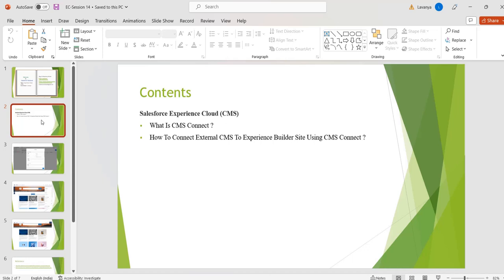Using CMS Connect, we can create a connection between an external content management system and our Experience Cloud site so that we can render headers, footers, banners, blogs, articles, and other content on our site pages. For example, if we have content in websites like Adobe Experience Manager (AEM), Drupal, SDL, Sitecore, or WordPress, we can display that content in our Experience Cloud site.